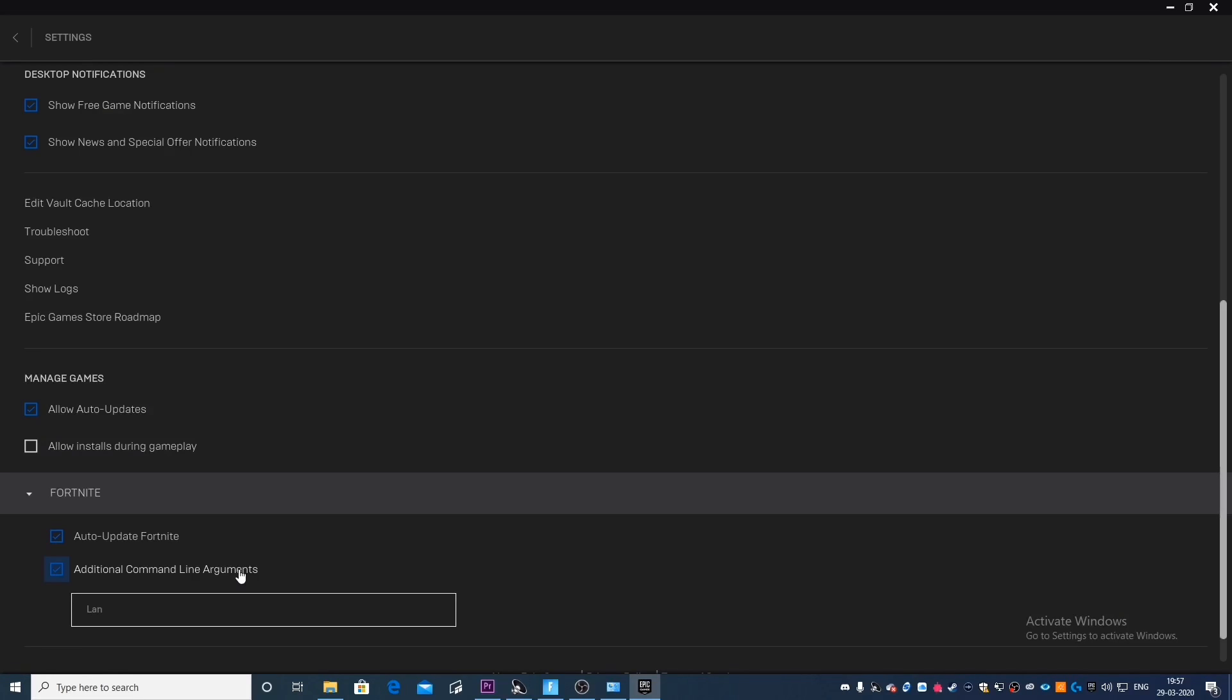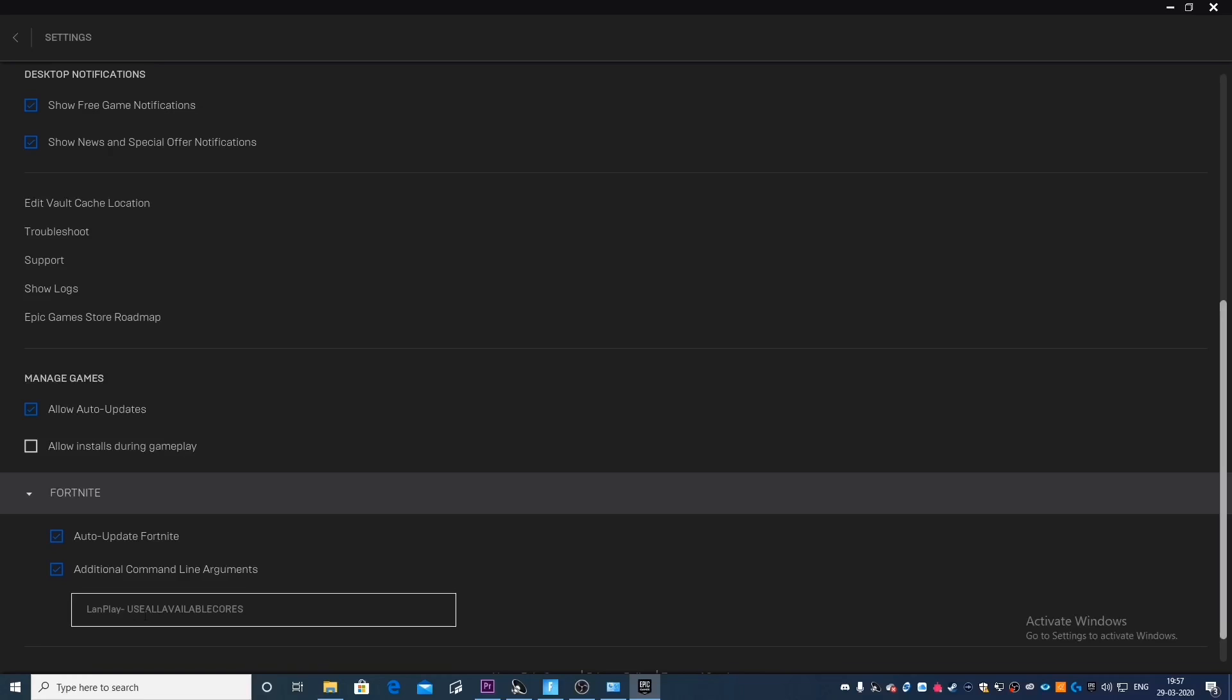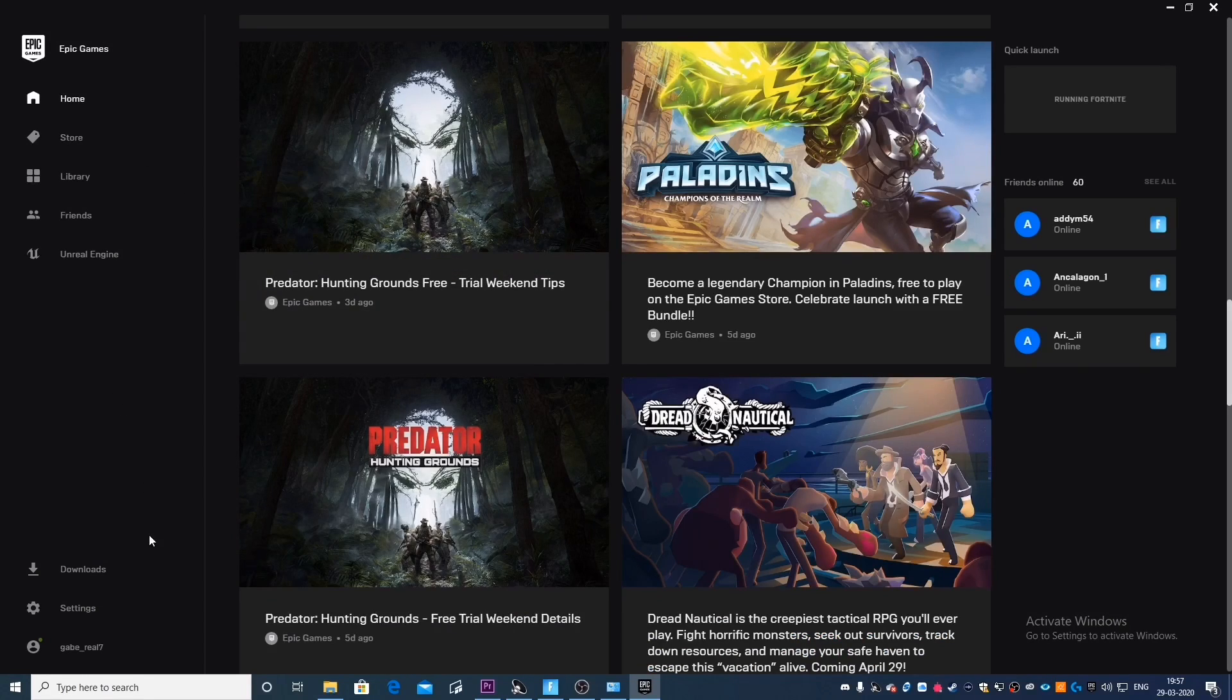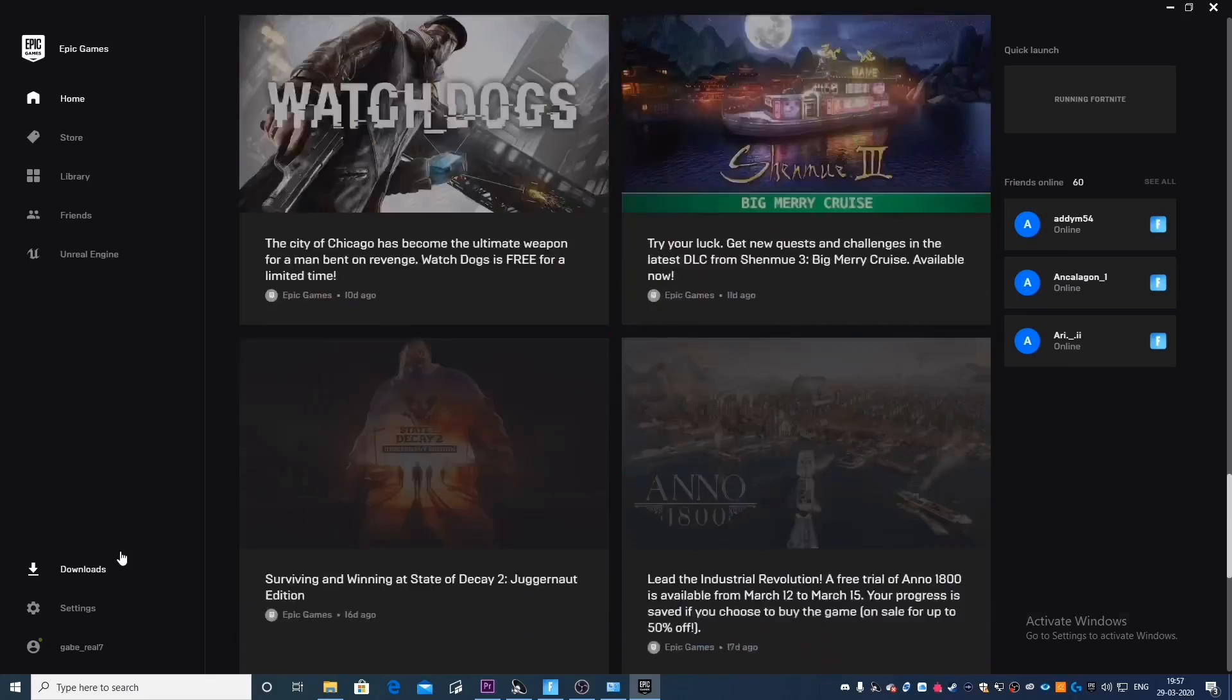So I actually recommend each and every one of you that if you play Fortnite, I would definitely recommend every single one of you to use this command in your additional command line arguments. This is going to significantly increase your FPS. So you're going to type in a LAN play using hyphen and then type use all available cores.